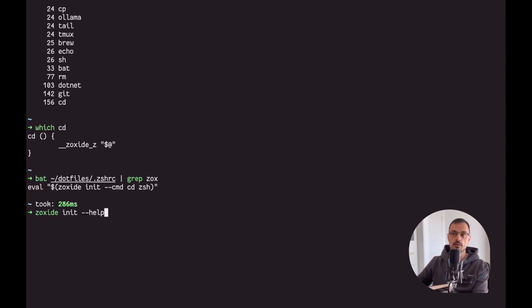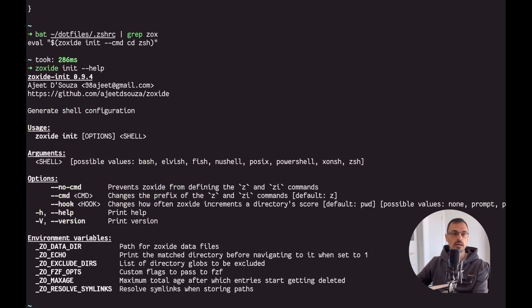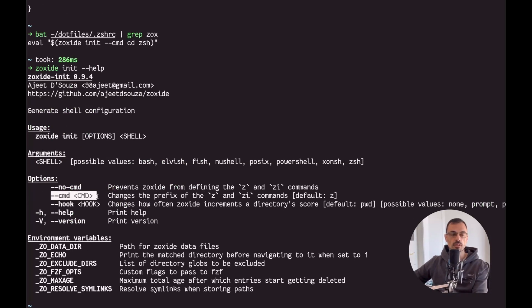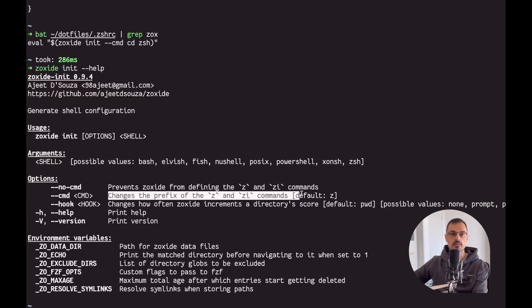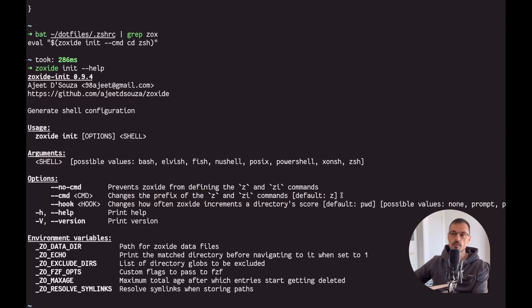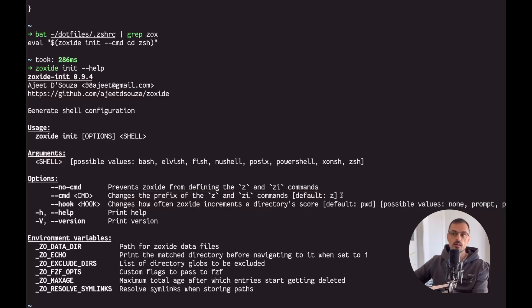Let's have a deeper look into the zoxide init command. We can run zoxide init help or we can even have a look at the github repo page and we can have a look at the configuration flags that we can use. One in particular is the cmd option which changes the prefix of z and zi commands, which the default is z.